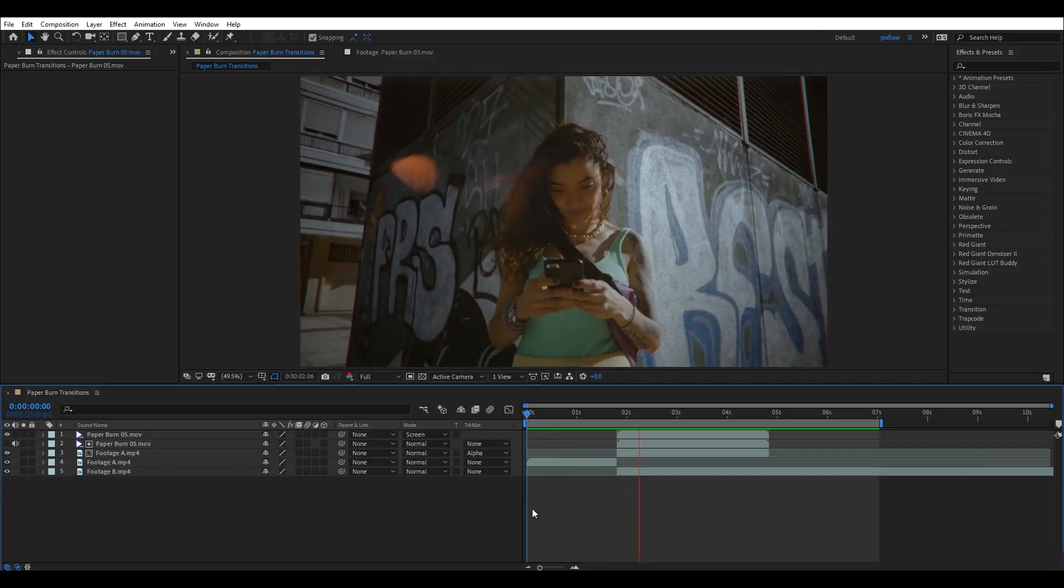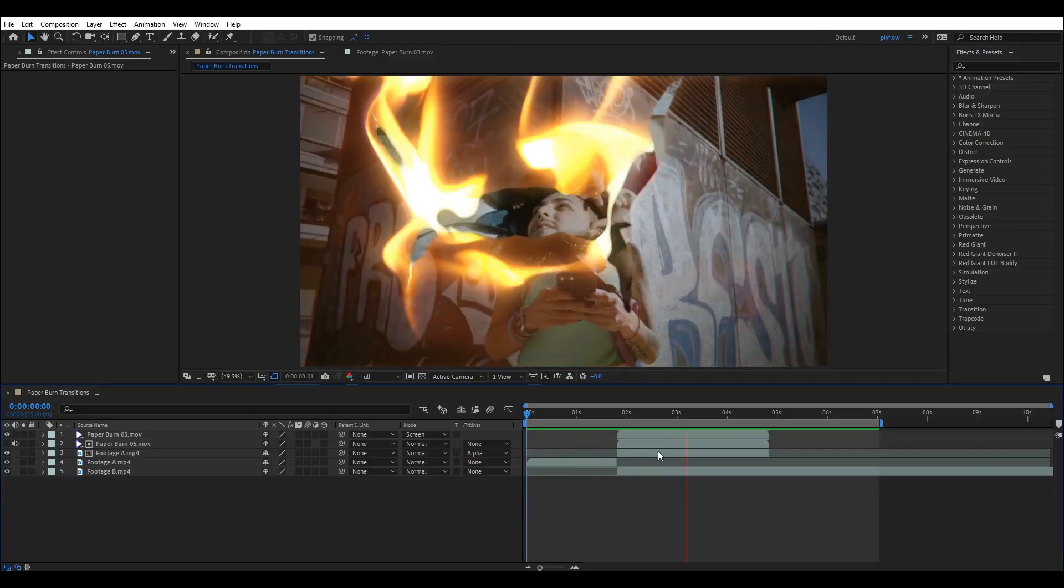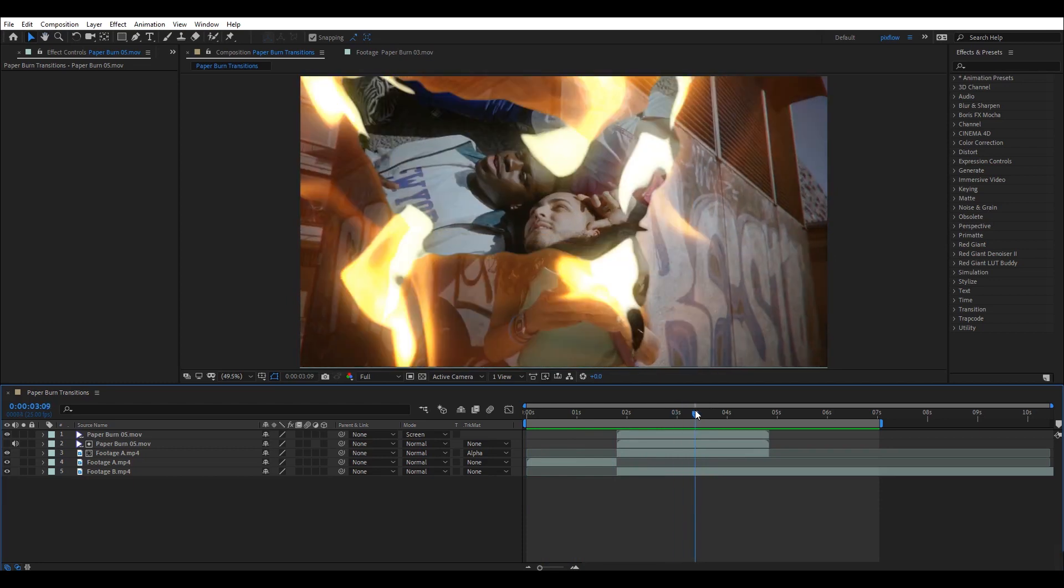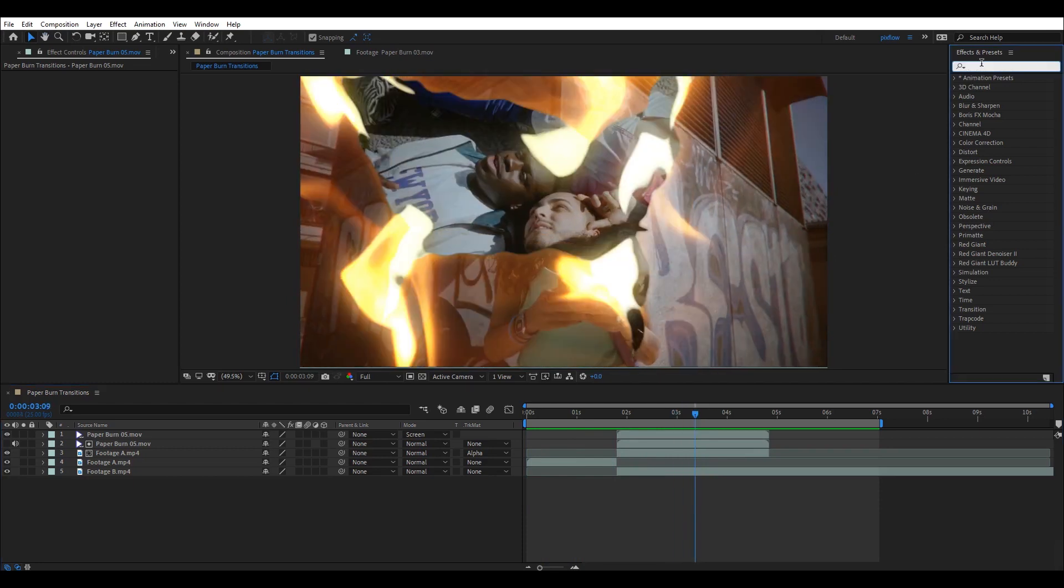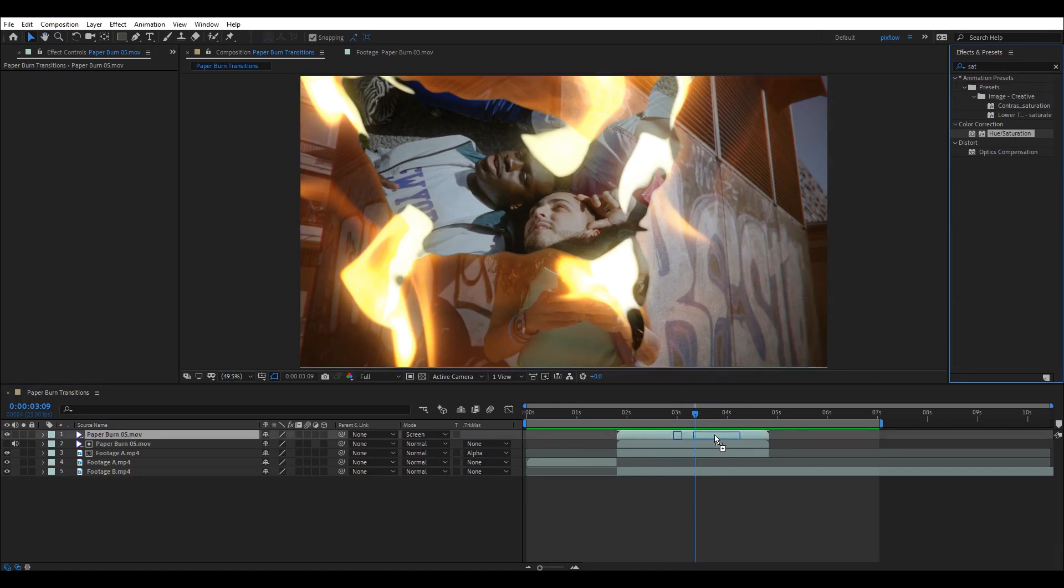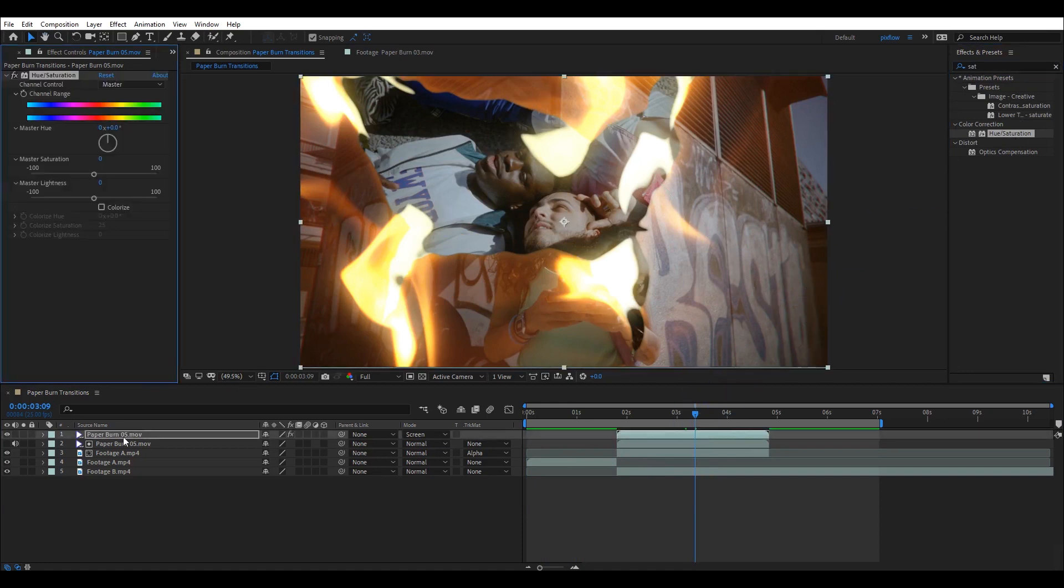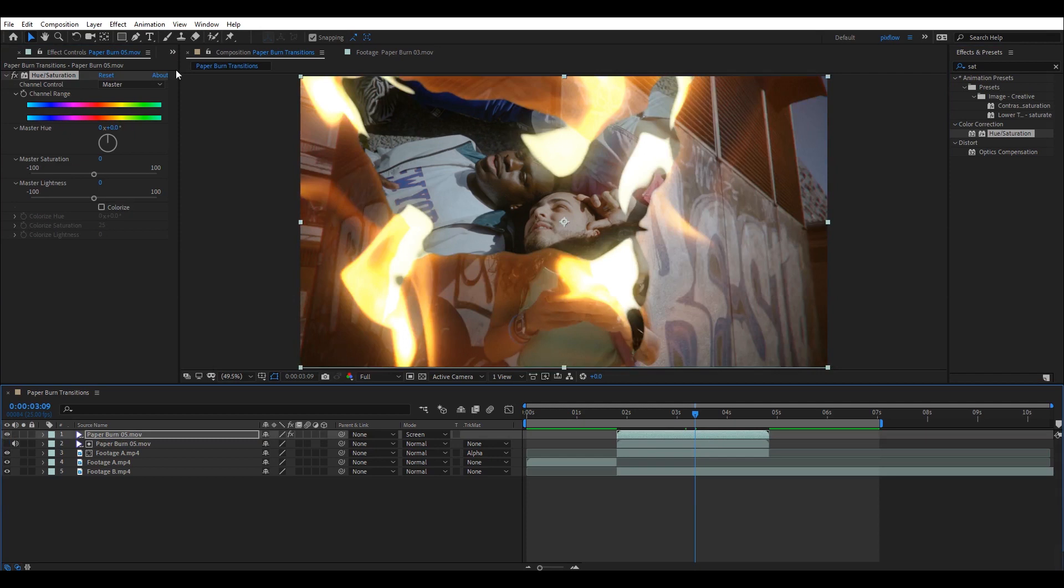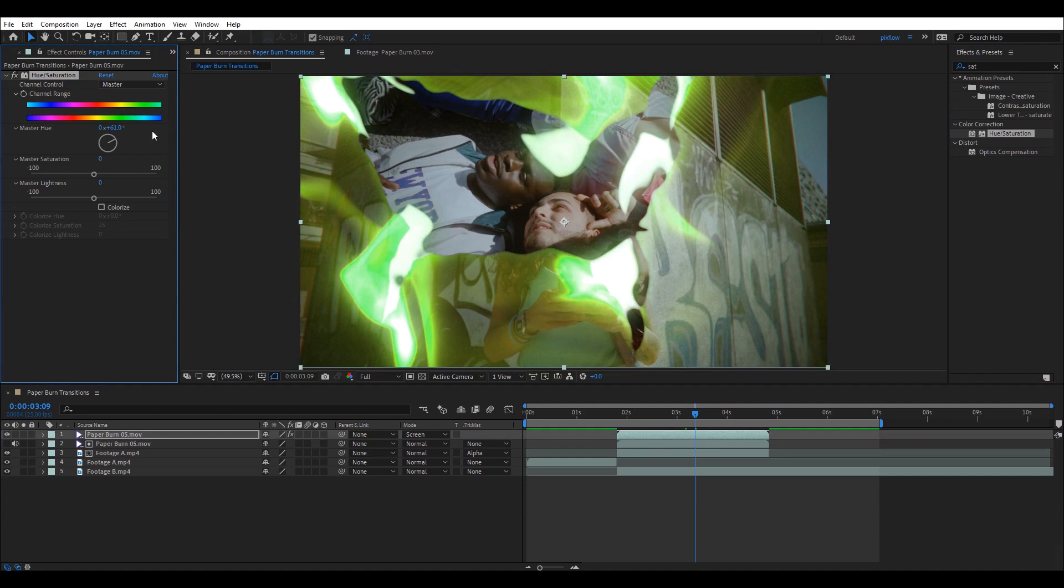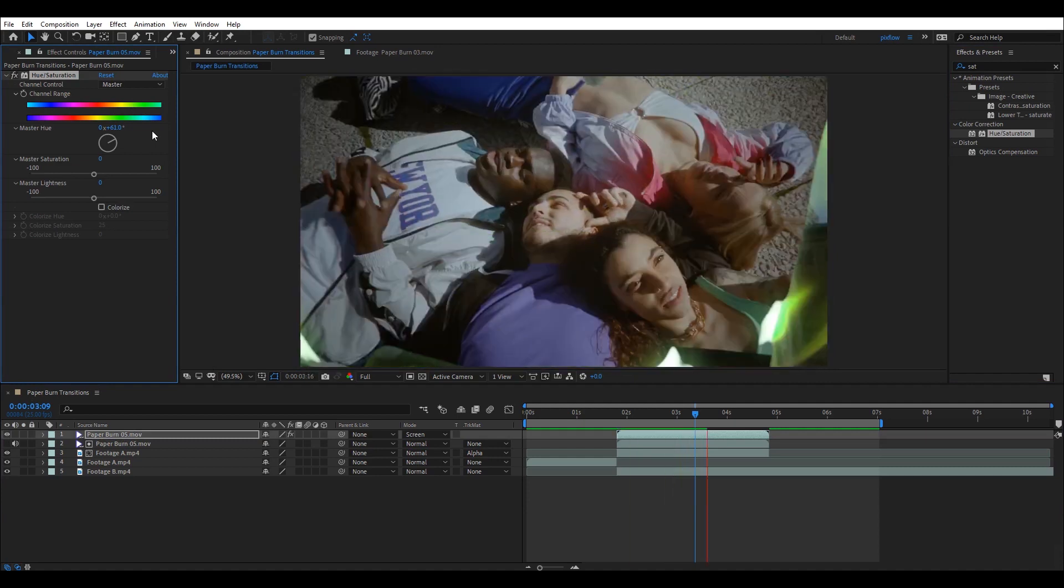As a bonus, I'm going to teach you how to change the color of the flames. Go to the effects menu and search for hue saturation. Then, drag it onto the top transition effect. Now, by changing the master hue dial, you can easily change the color of your flames based on the style of your video.